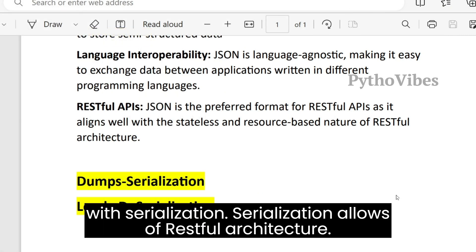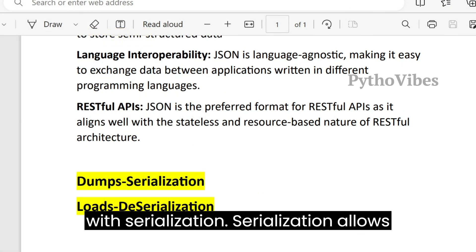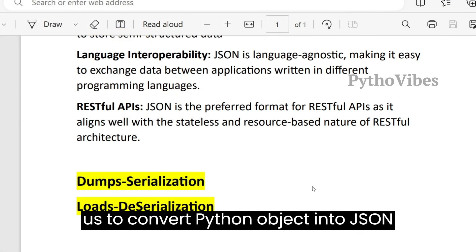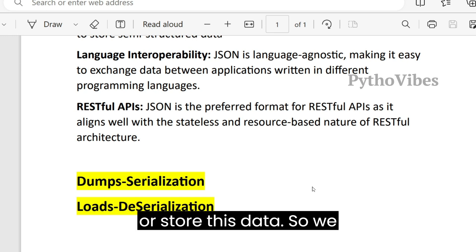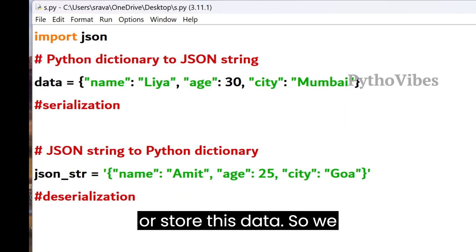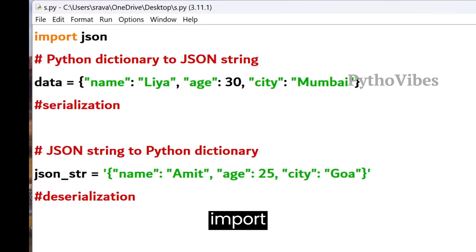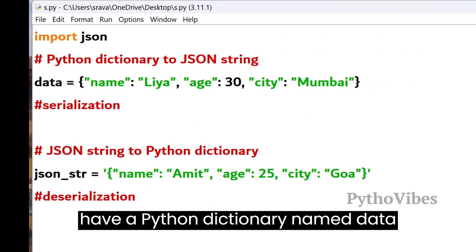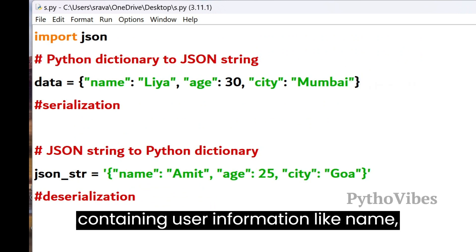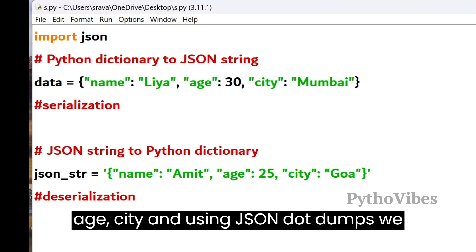Let's start with serialization. Serialization allows us to convert Python objects into JSON format strings, making it easy to transmit or store this data. We import the JSON module to work with JSON data in Python. And we have a Python dictionary named data containing user information like name, age, city.